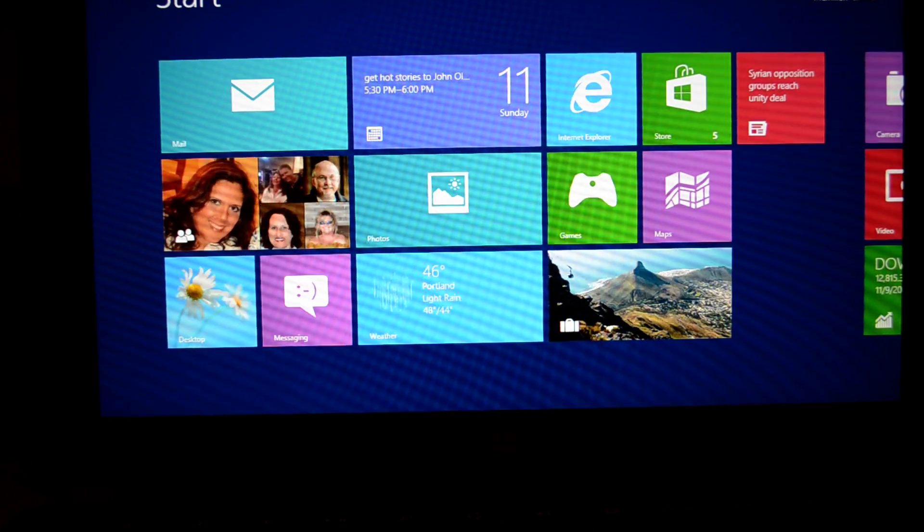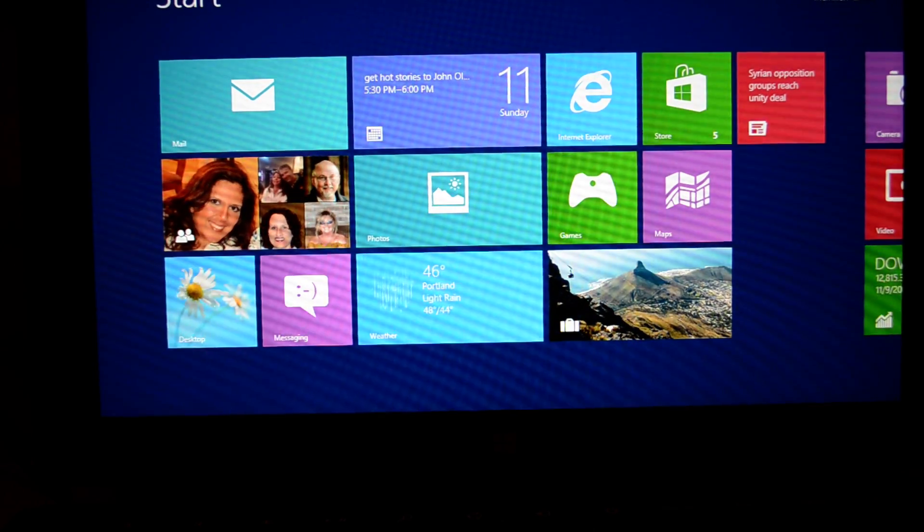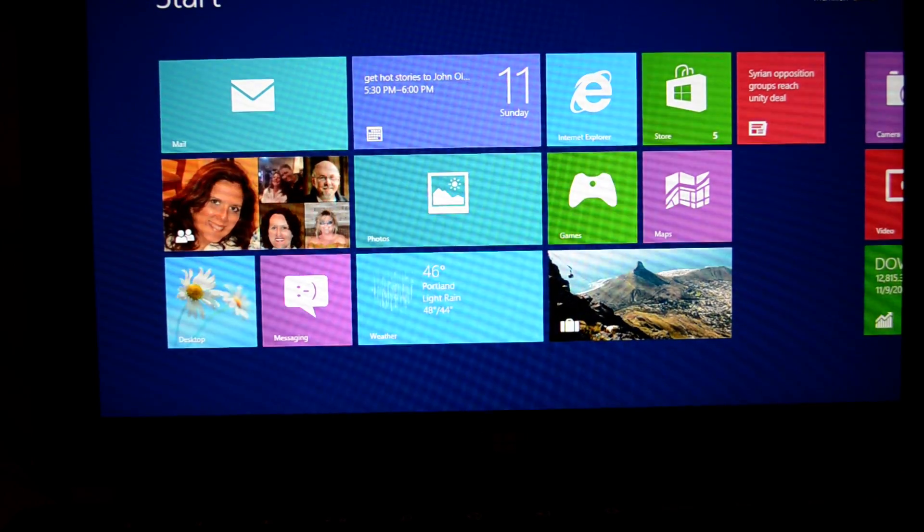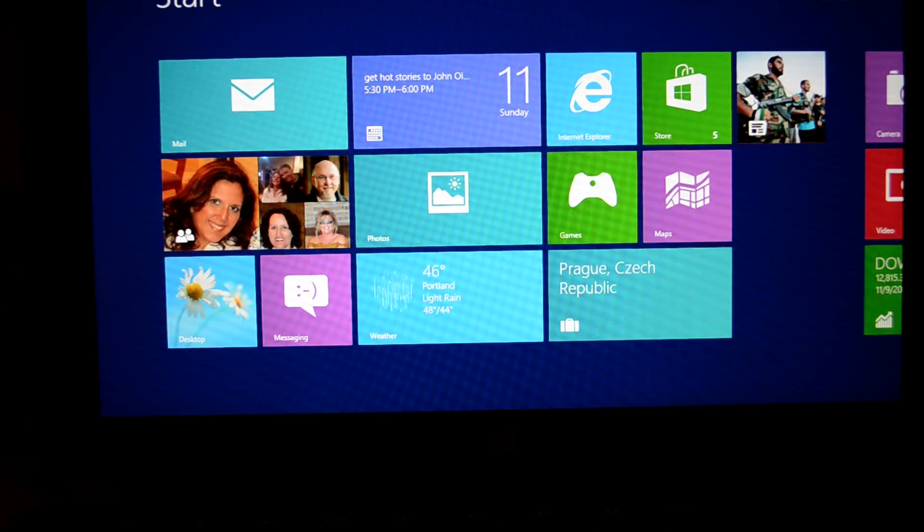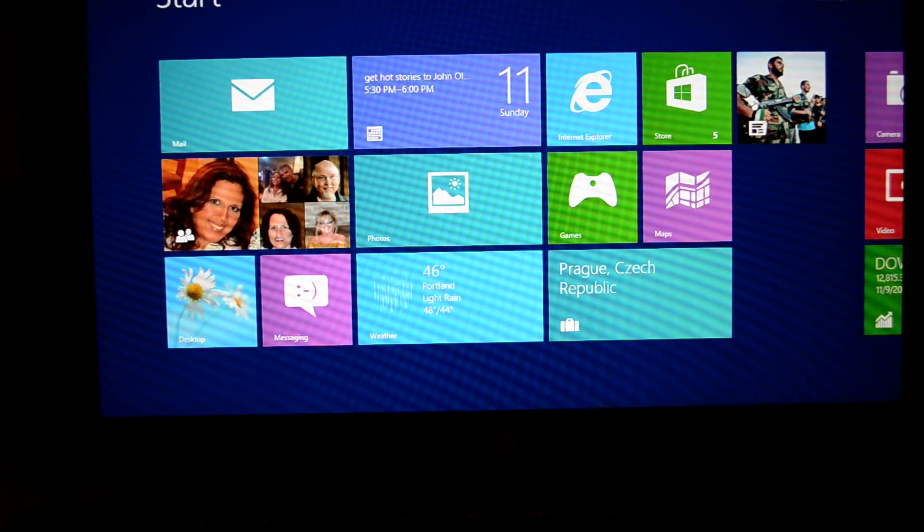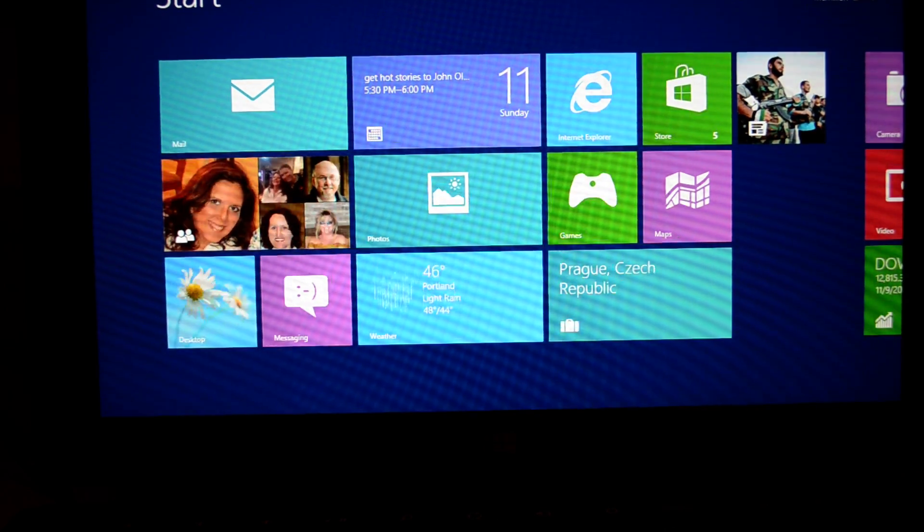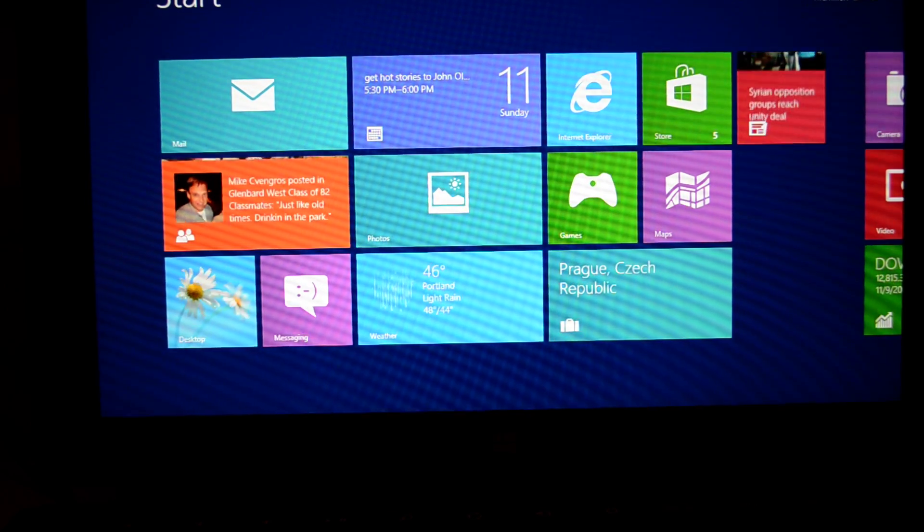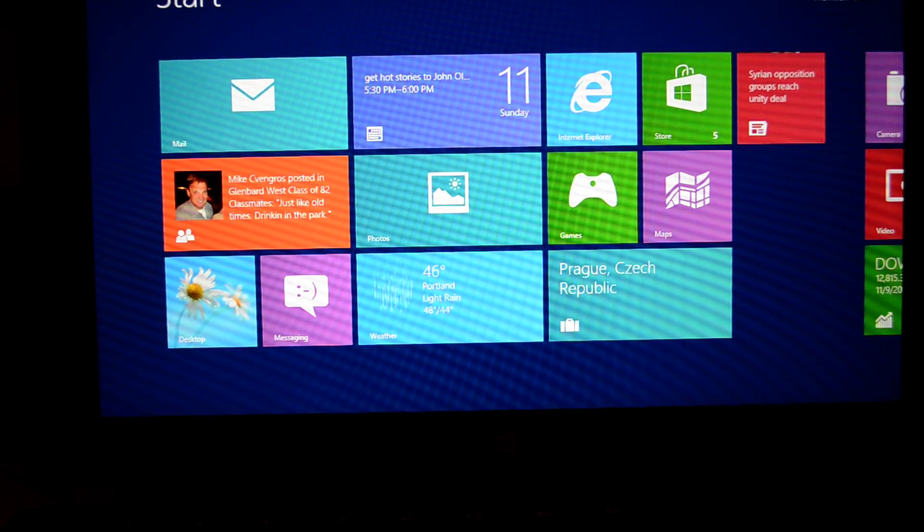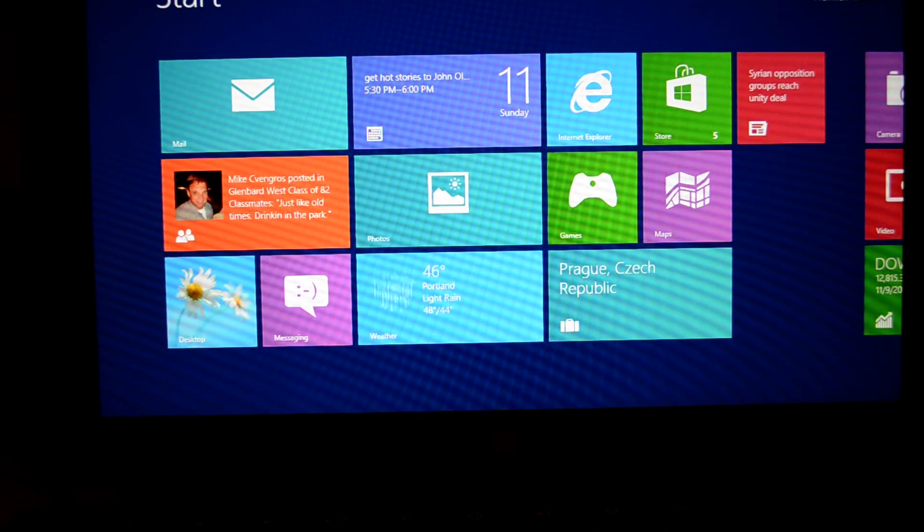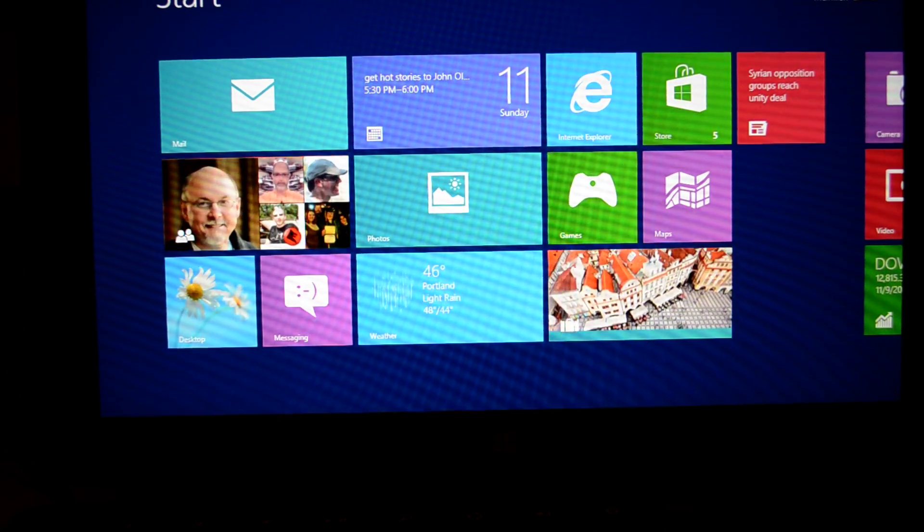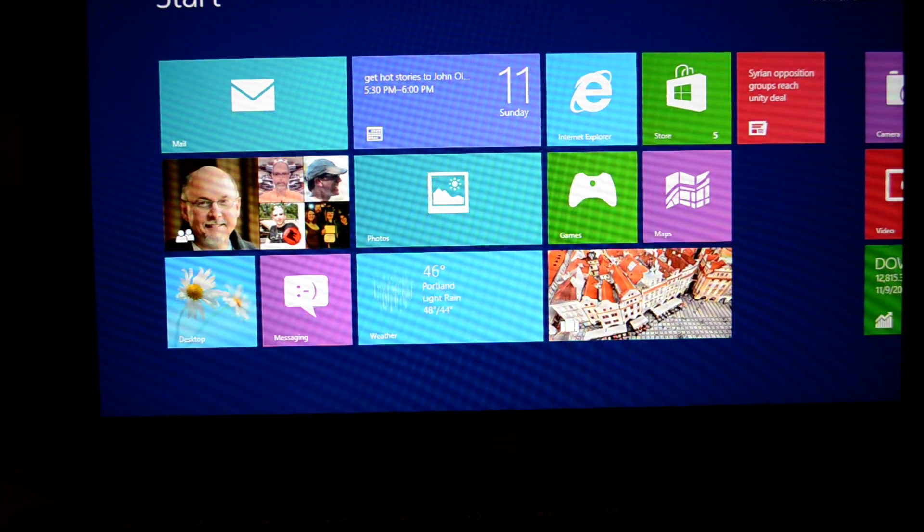For the Microsoft Surface Tablet, I'm going to show you how to turn on notifications. Notifications for applications let you know when you've gotten a new email. It sends you an audio signal or a visual signal, and you can do that for other apps as well.